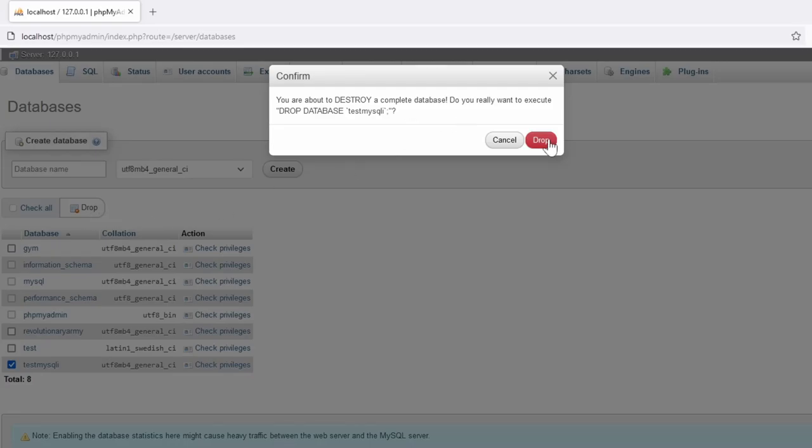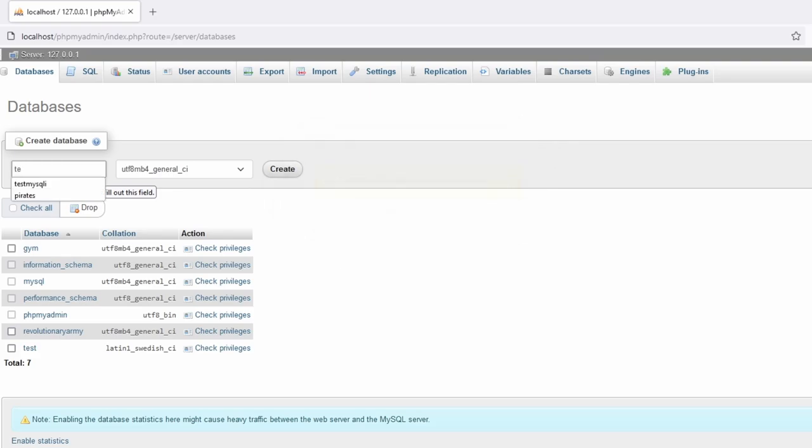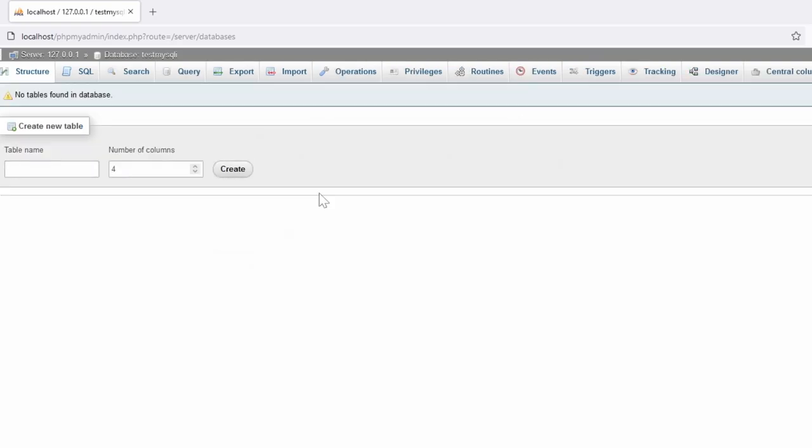What we can do is we can create a brand new database like this, and then we can bring it back into the system by using import and browsing to our file.